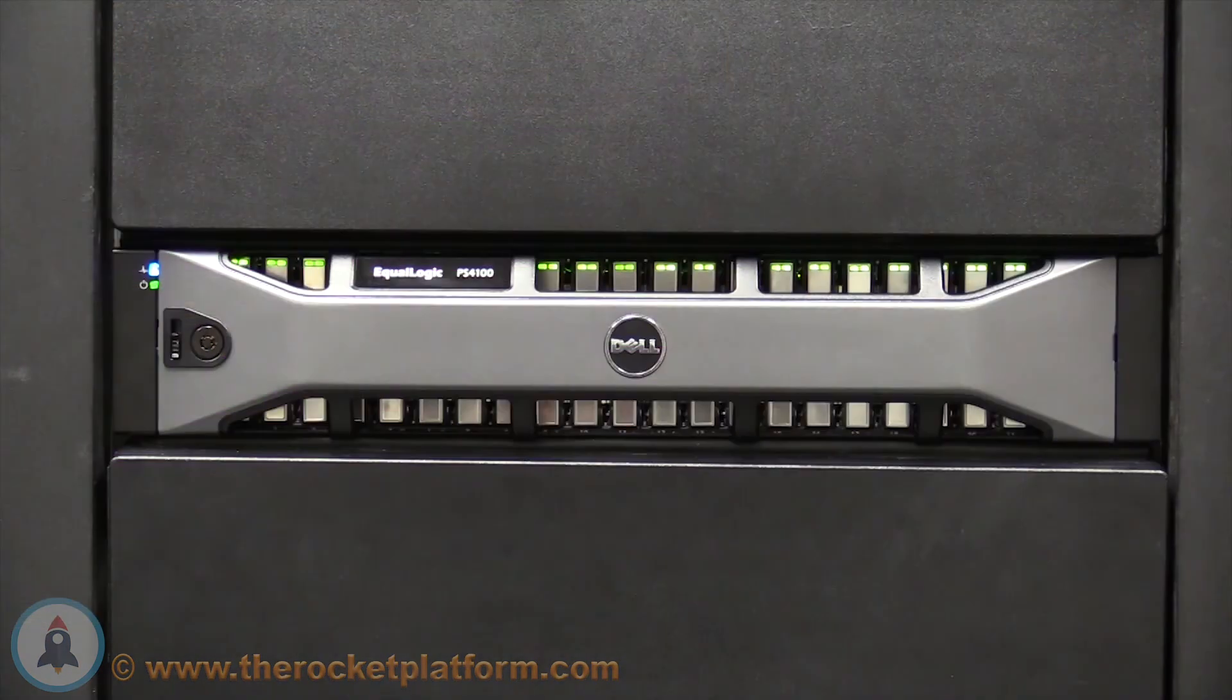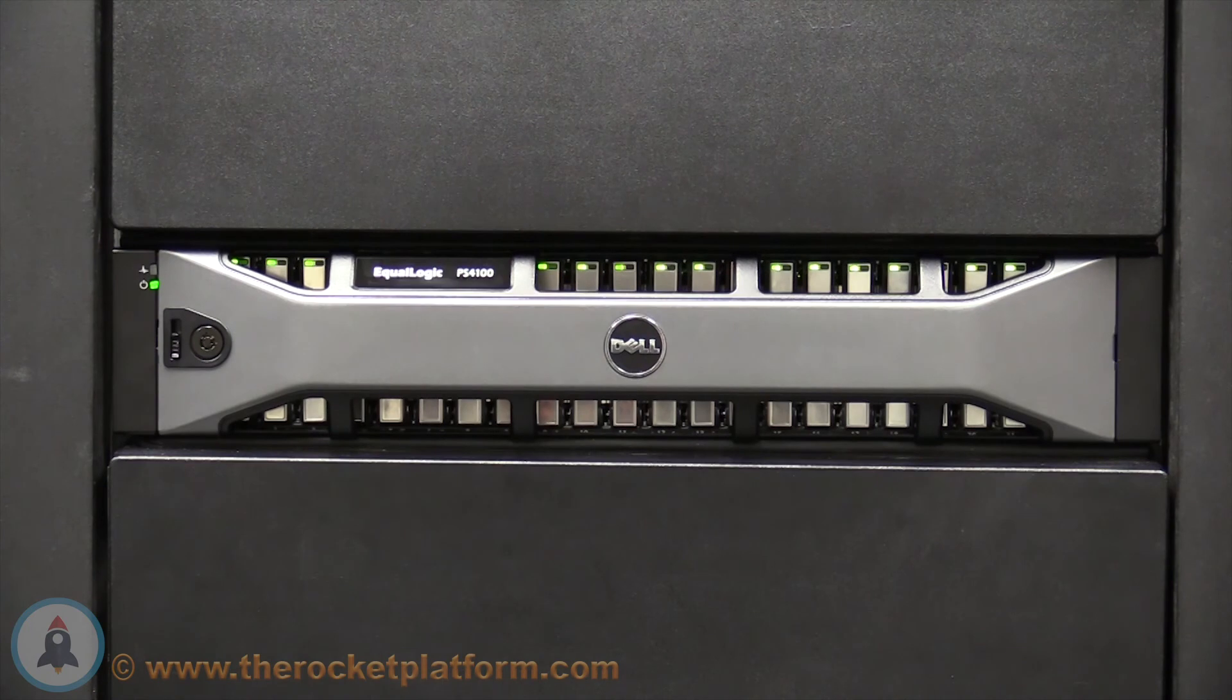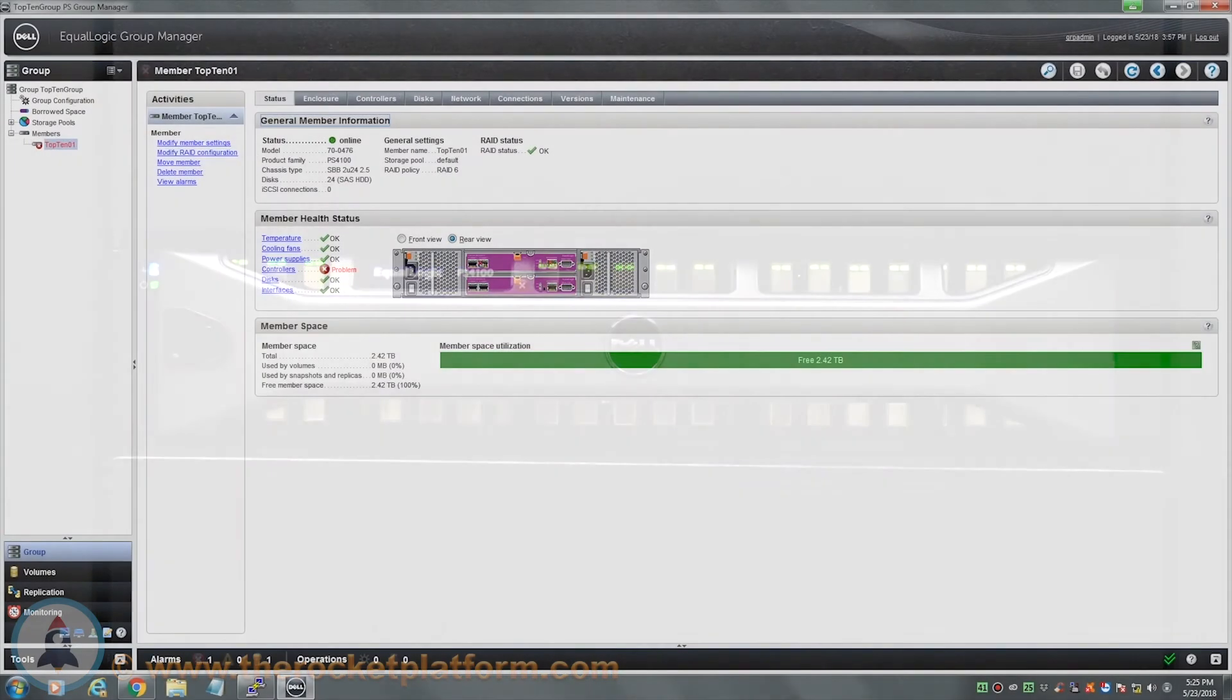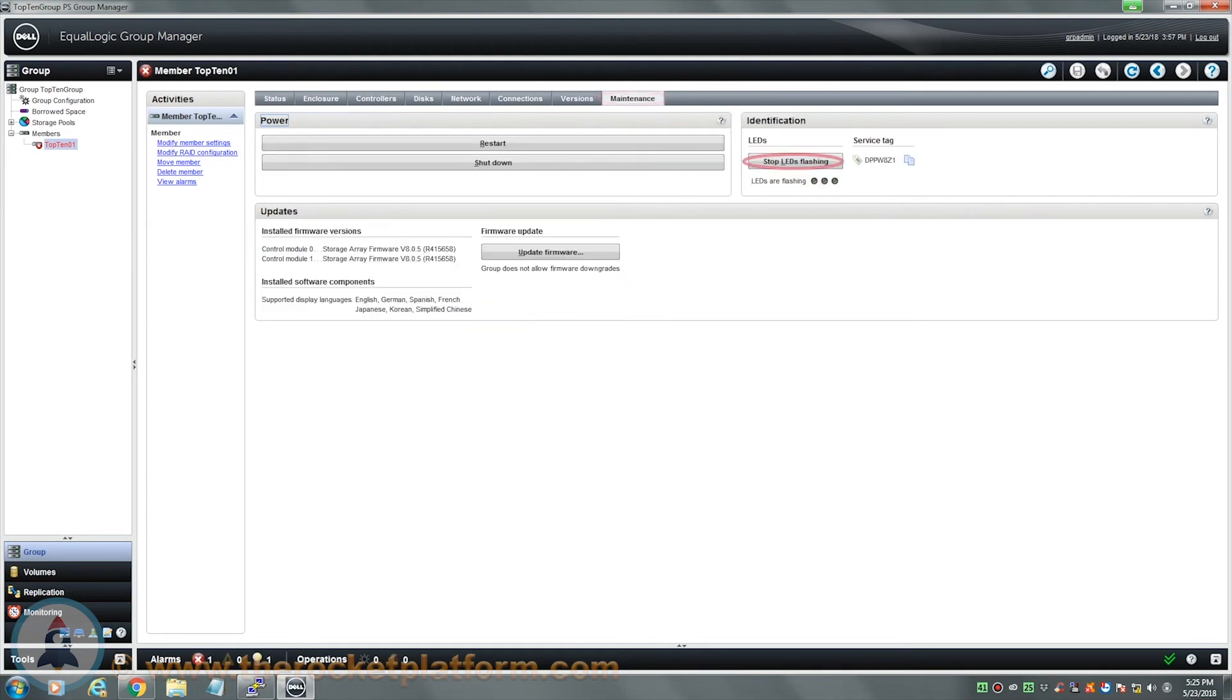Once the array has been identified, you will need to turn off the indicator lights. Enter into the Group Manager and select a member with the failed control module. Open up the Maintenance tab and on the right-hand side select the option Stop LEDs Flashing.